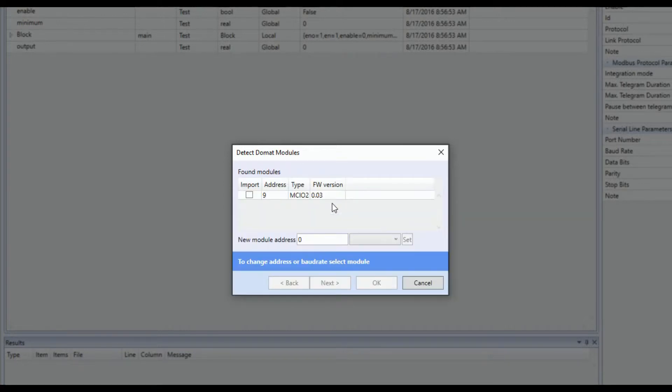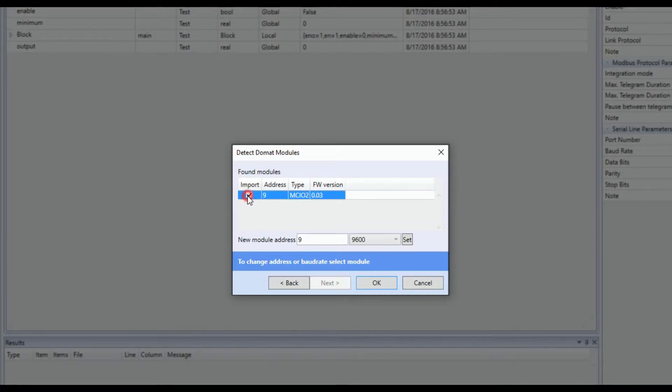To import the device to channel, select the option import and click on OK button.